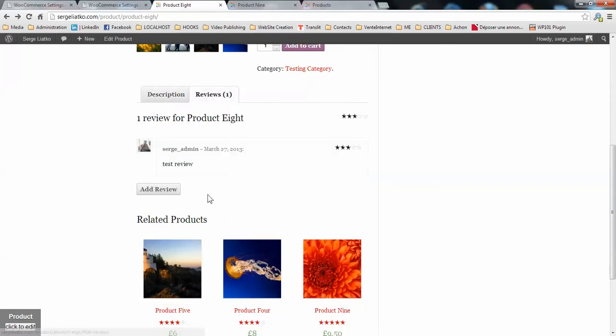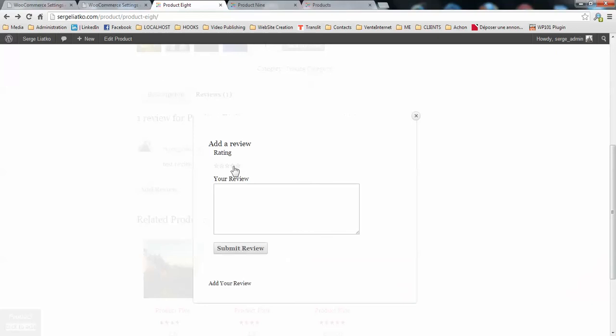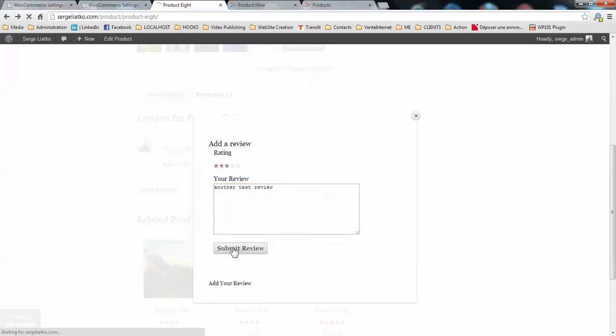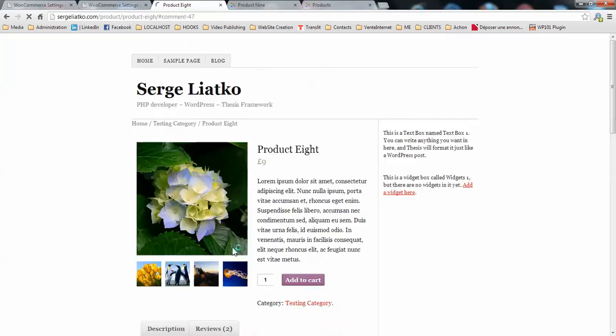Okay. So I just did the same comment twice as a review.